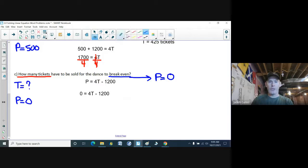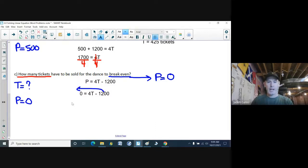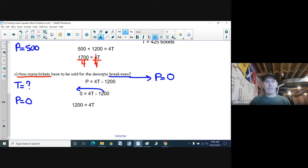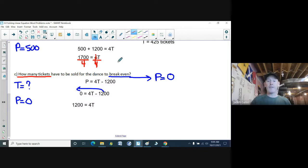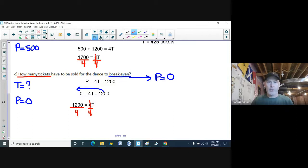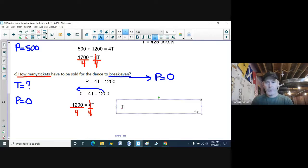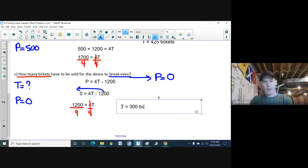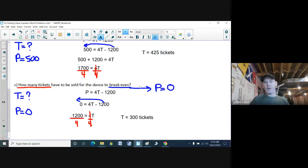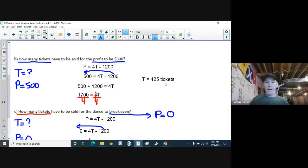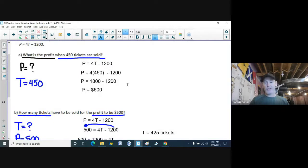I have to separate my terms — numbers to one side, T on the other. I move the 1,200 over to the other side: change of sides, change of sign. So 1,200 equals 4T. I divide both sides by 4, those 4s divide each other out, and T is 1,200 divided by 4, which equals 300 tickets. So to break even you have to sell 300 tickets. To make $500 you'd need 425 tickets, and selling 450 tickets makes $600.